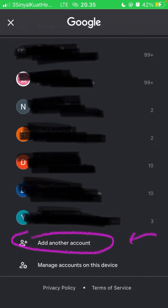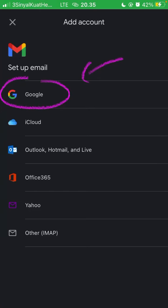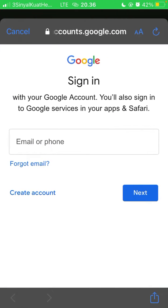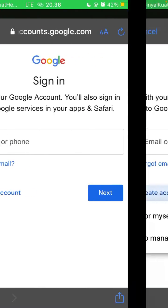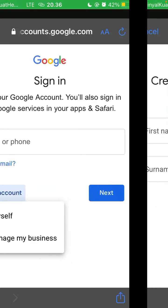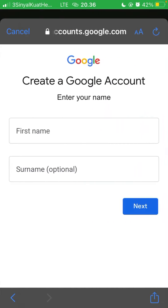Click add another account, select Google, and click create account below. Select for yourself or for your business. For instance, I'm going to select for myself. Click next and enter your name.